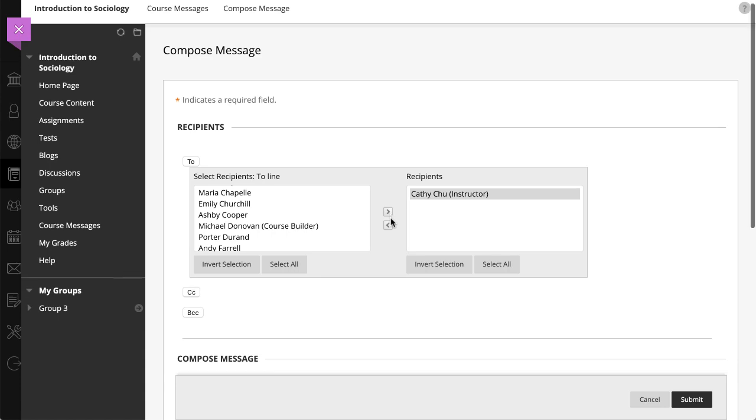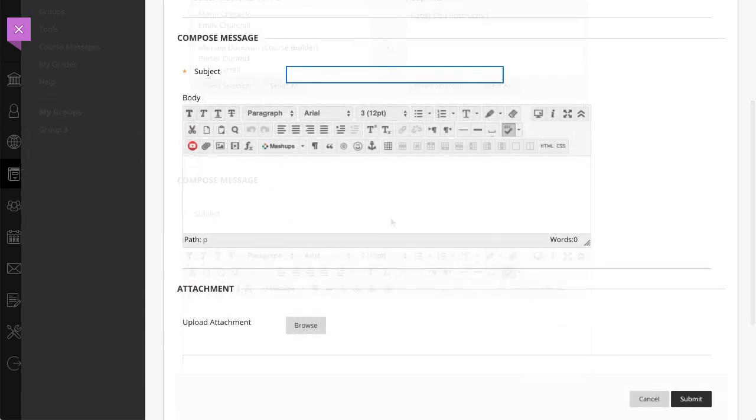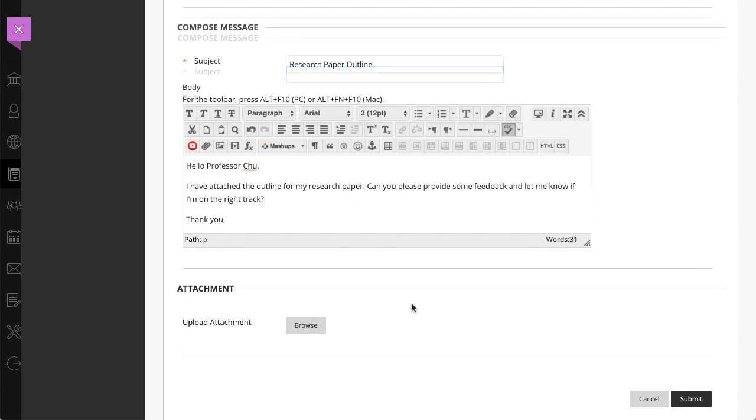Next, type a subject for your message, and use the options in the editor to format the text of your message.